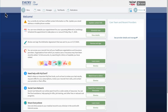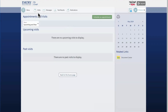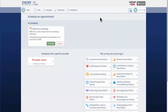This takes me through an easy process to select my preferred visit time and date. I can also begin this process by clicking Visits on the top horizontal menu, or Visits under My Record in the main menu. This will take me to the Appointments and Visits page. I will click Schedule an Appointment.